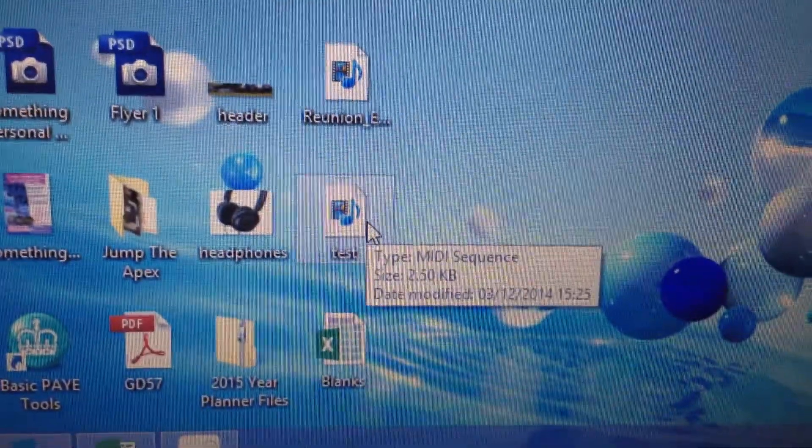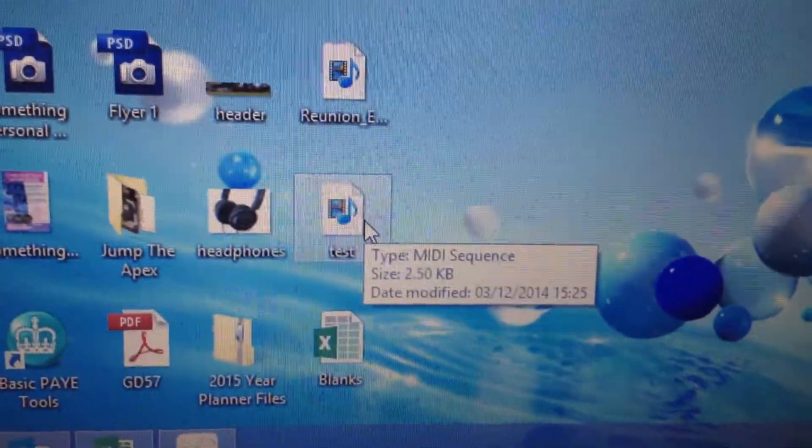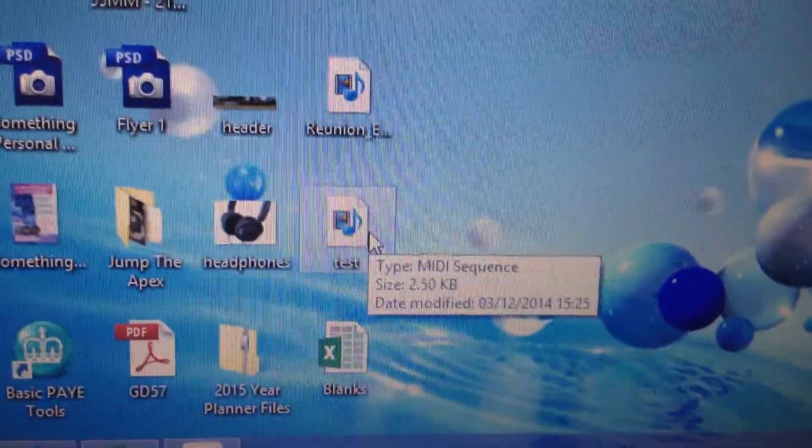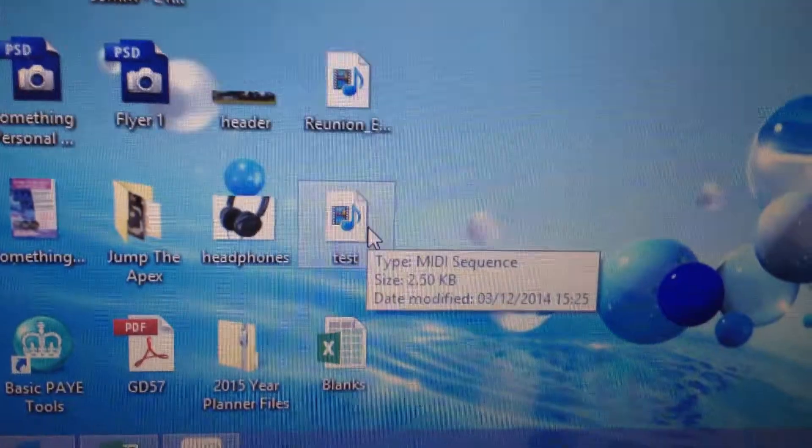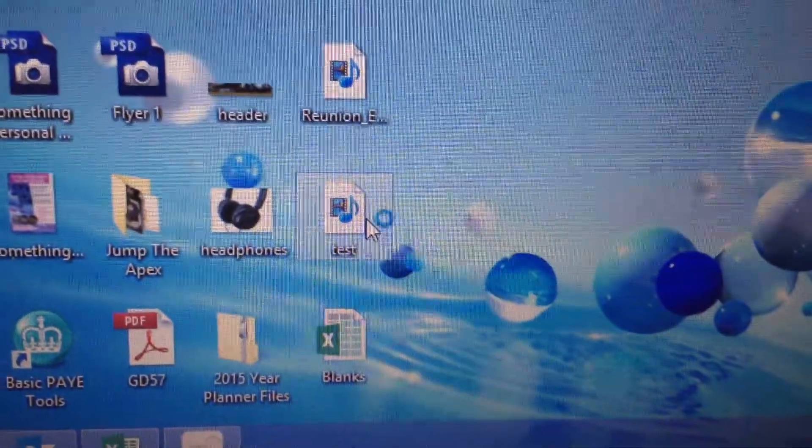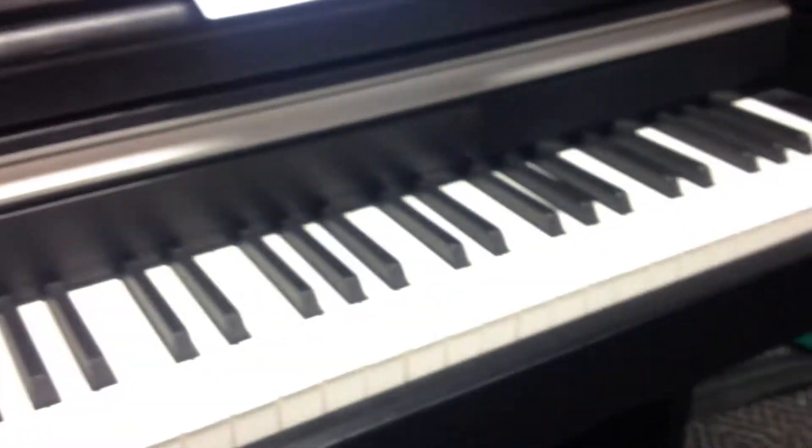Because it's a general MIDI file, Windows Media Player will happily use it. And so we just double-click to play it, and hopefully it plays from the piano.